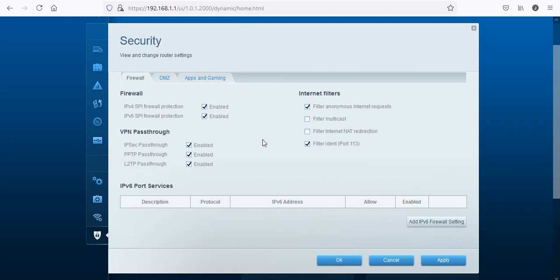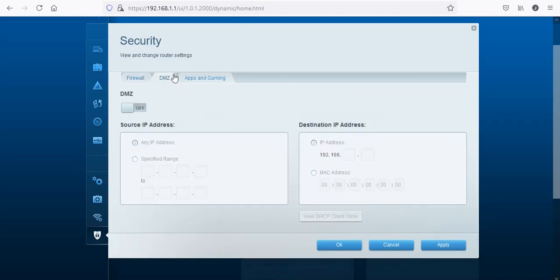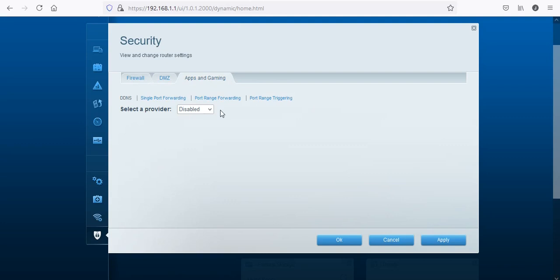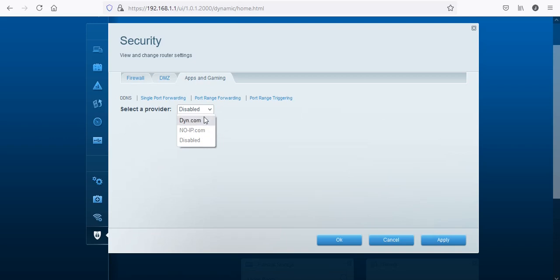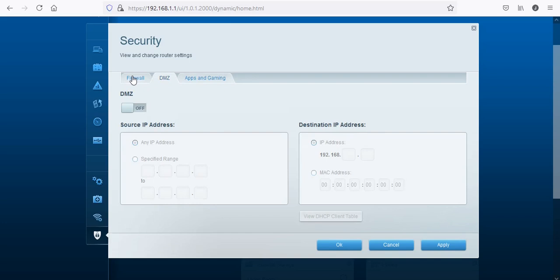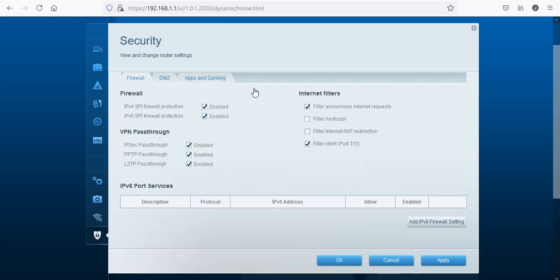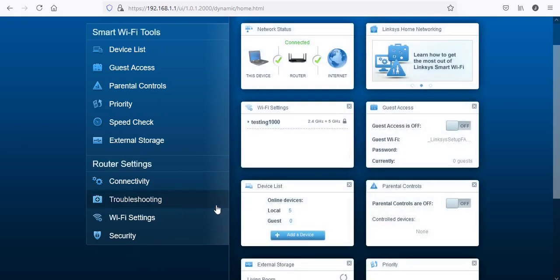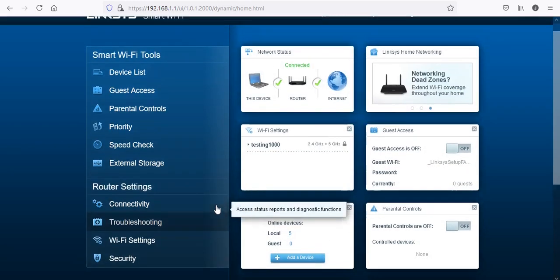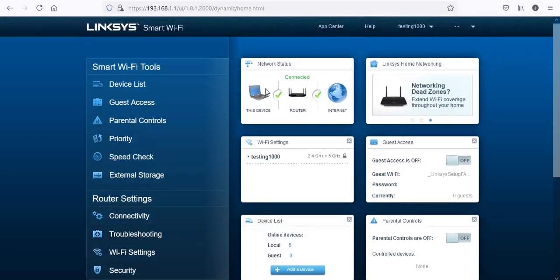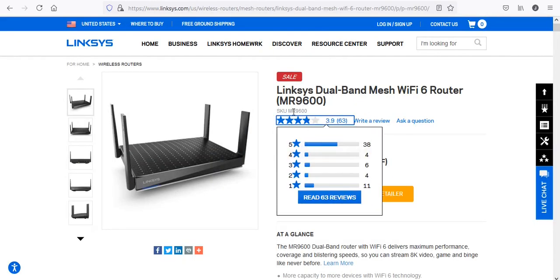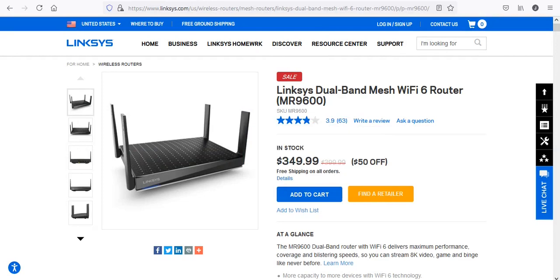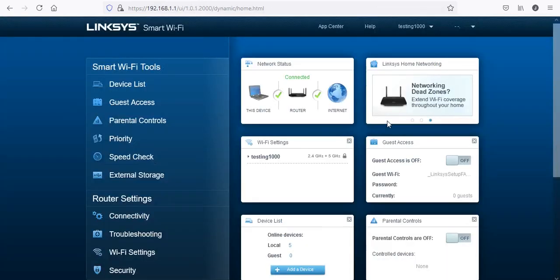Security - you just get your basic checks here. DMZ, apps and gaming - this is very limited as you can see, it's only two of them. Some routers have like 20 of these, so it's very vanilla I guess you can call it. So that's pretty much the look at the Linksys 9600 as you can see, and then this is what you get.